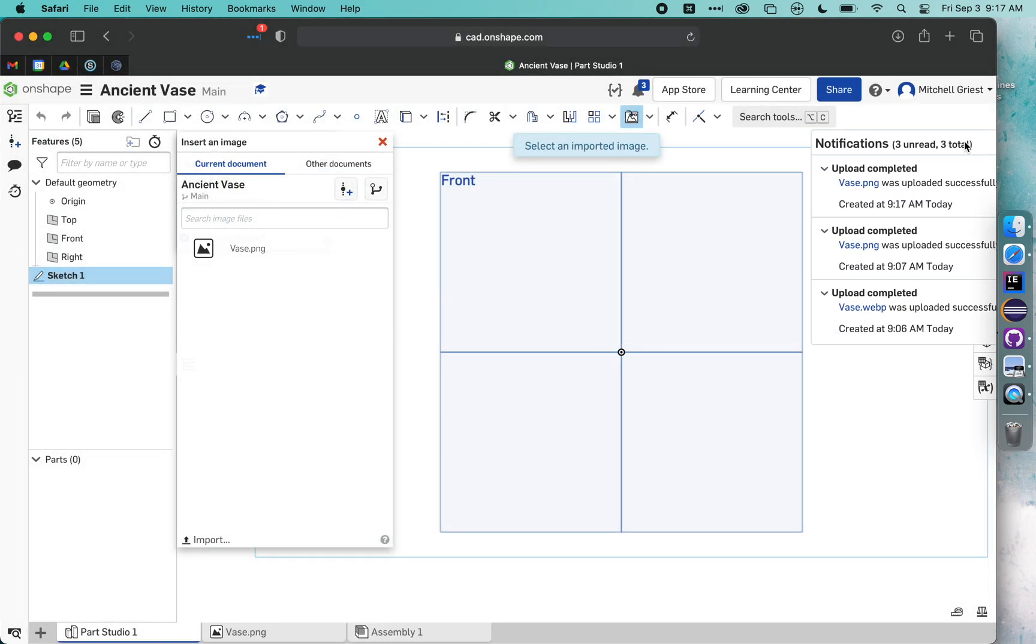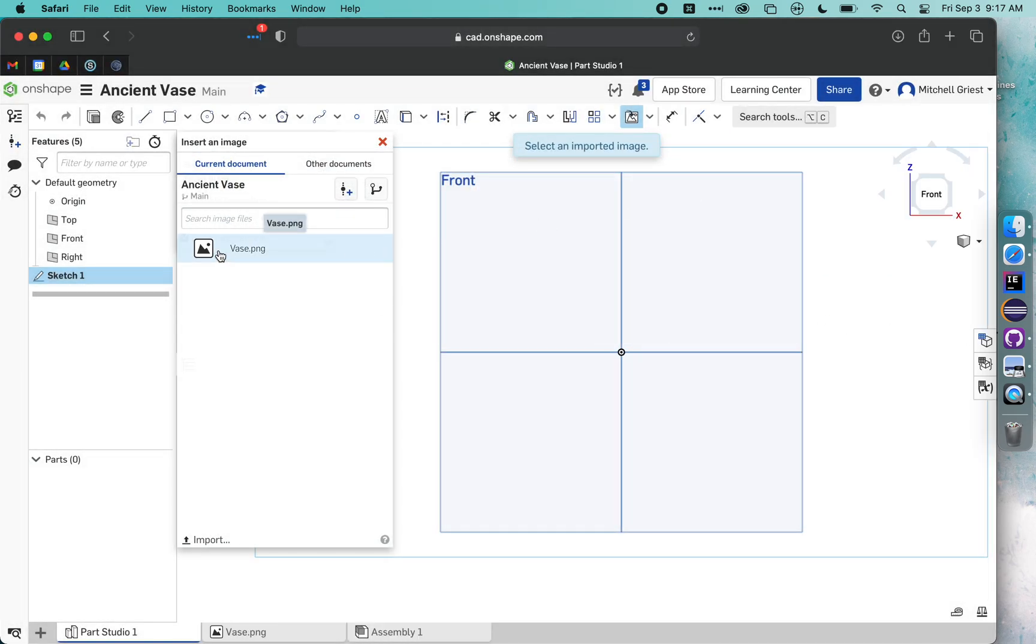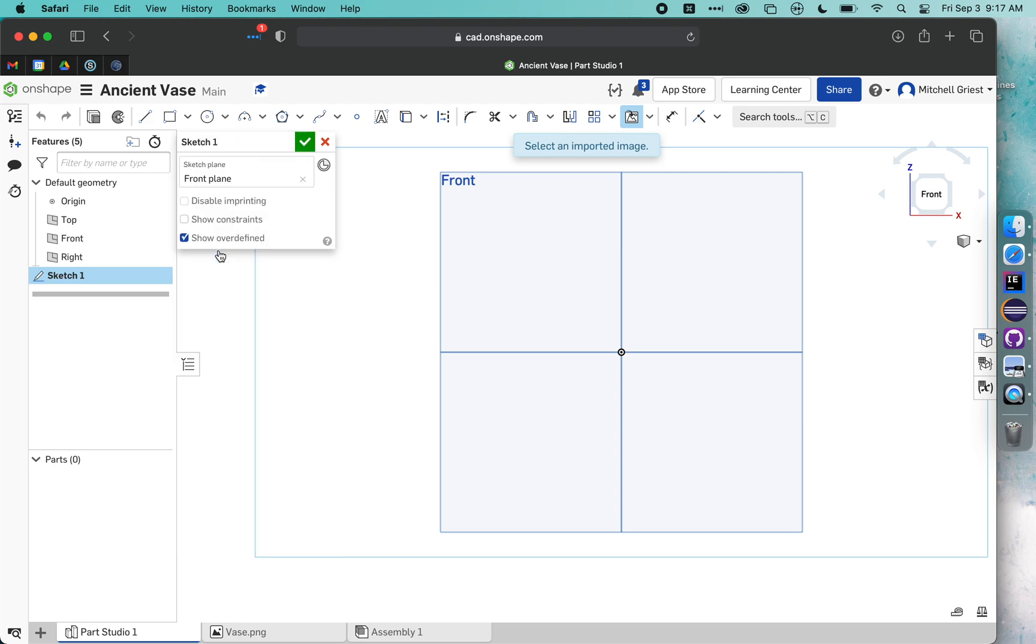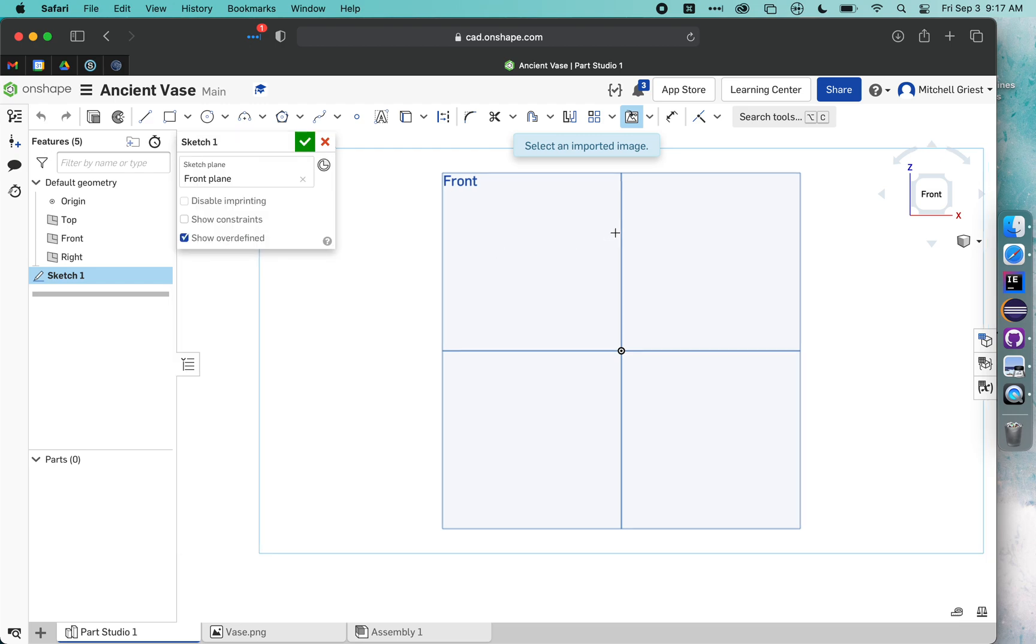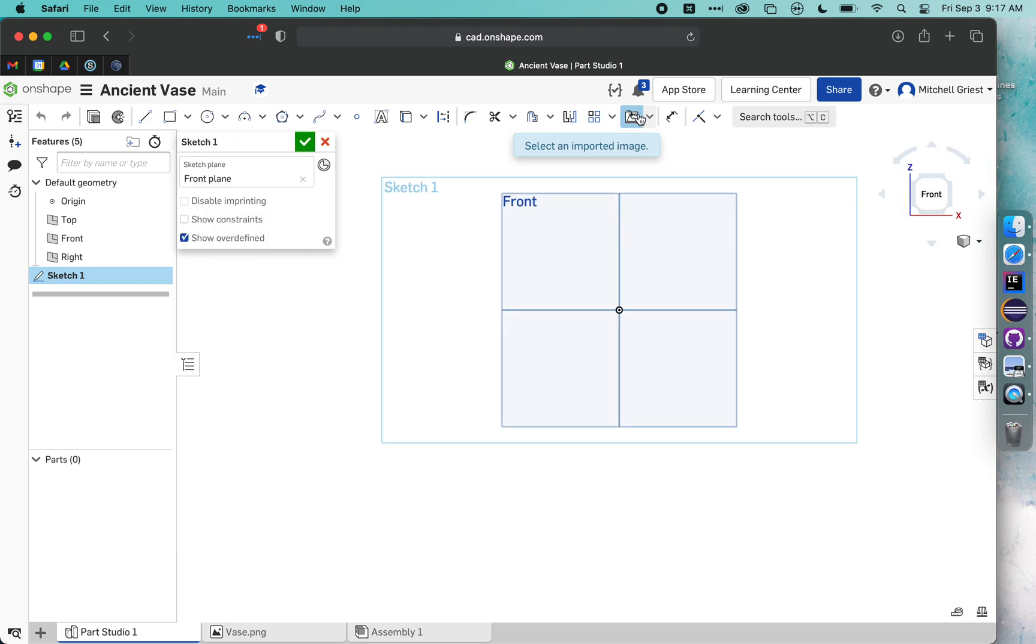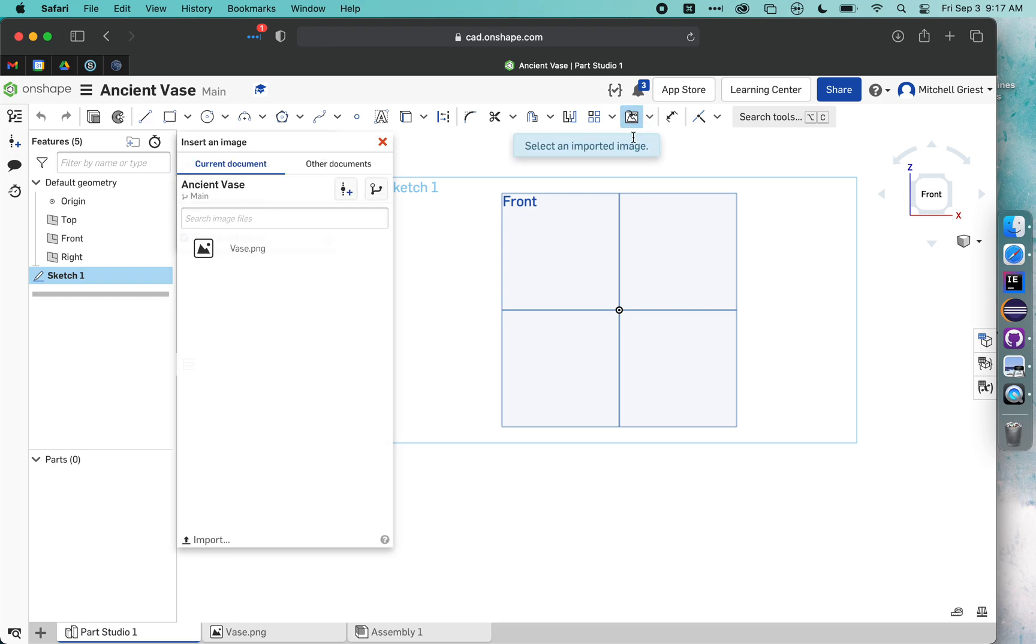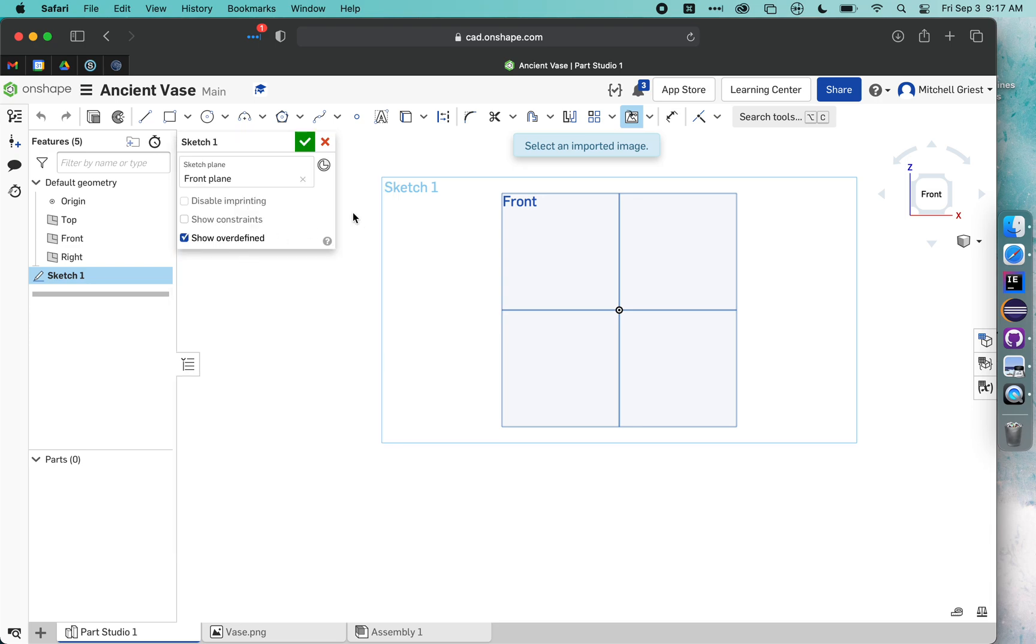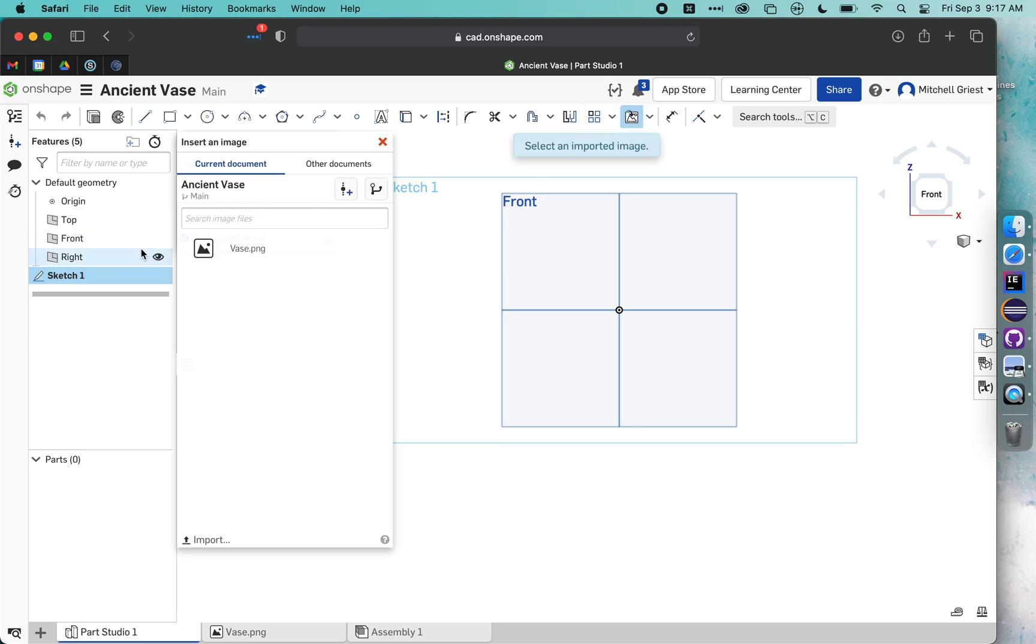There we go, it'll upload. And what I should be able to do is select that imported image. I think it's still thinking about my imported image, it might be still uploading. There we go.